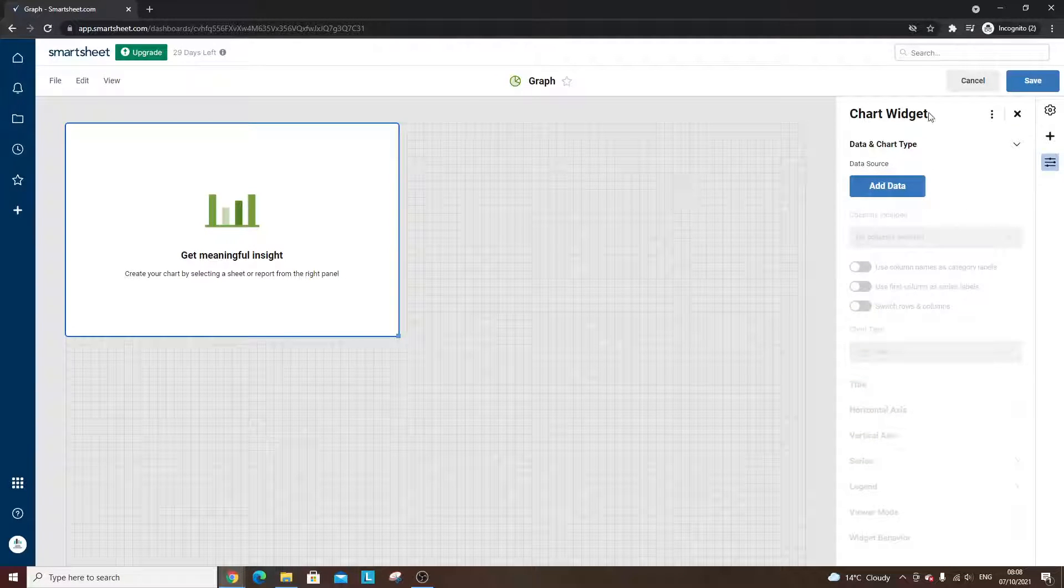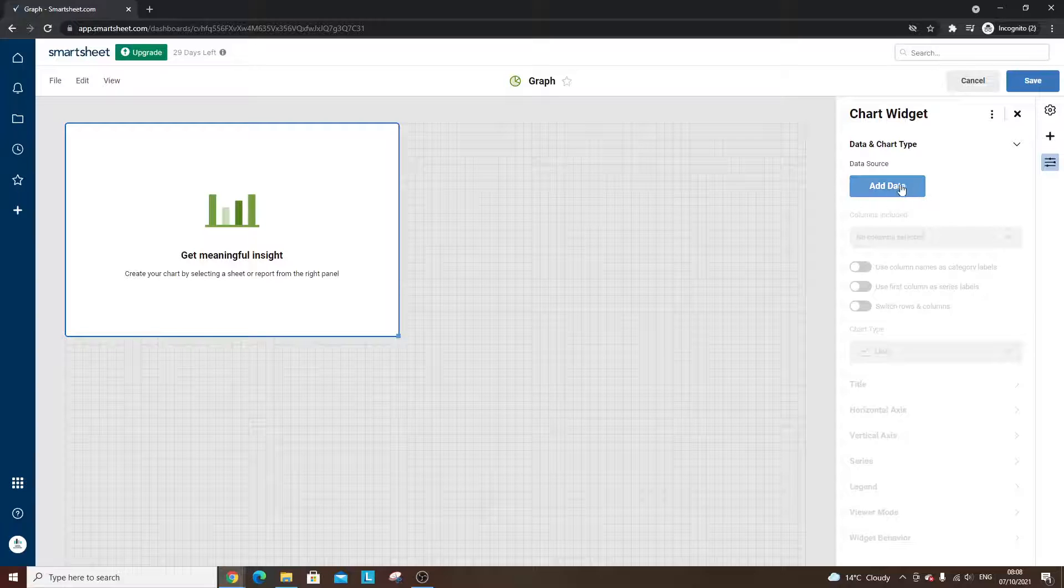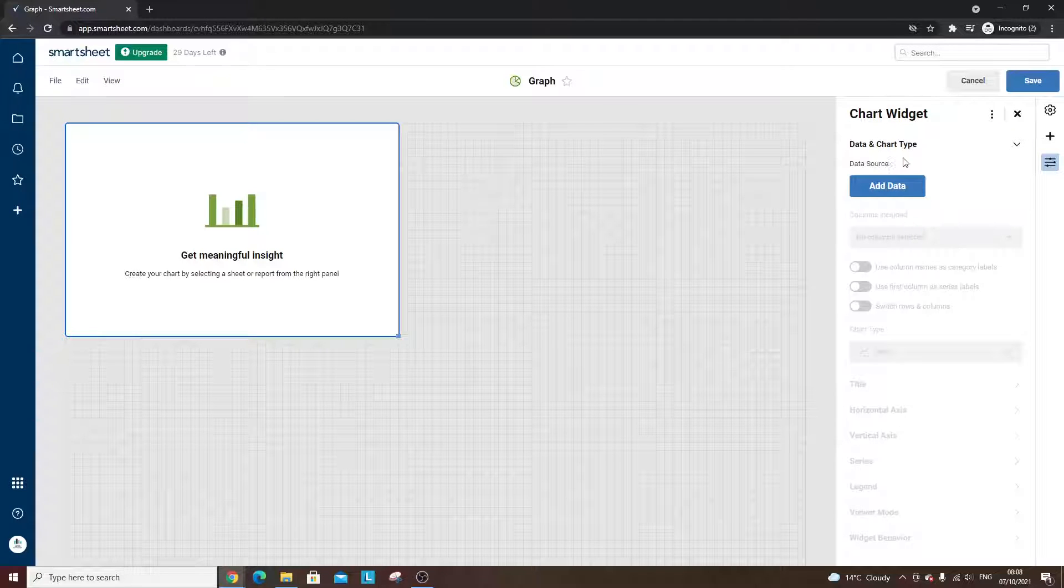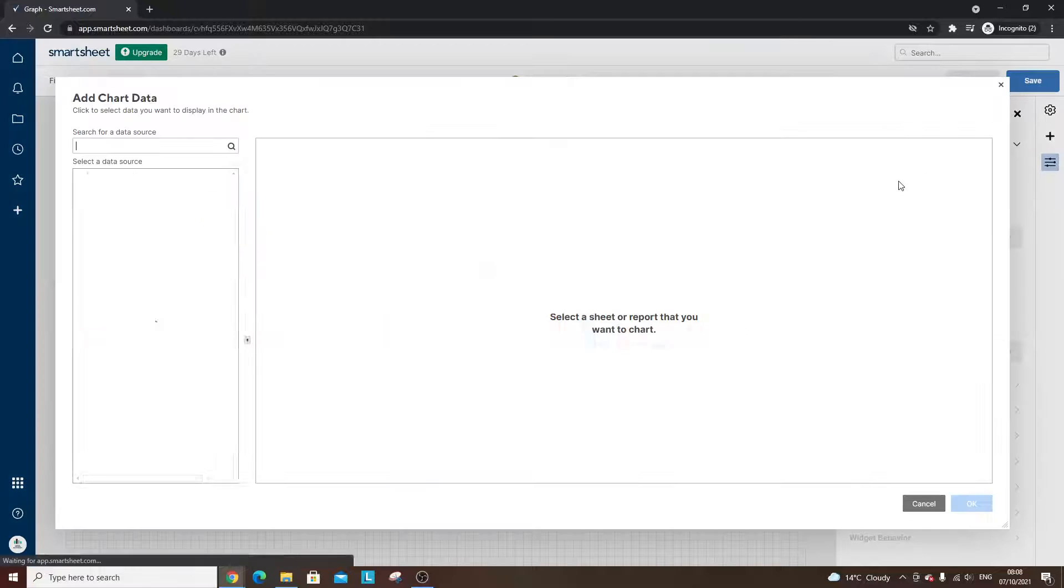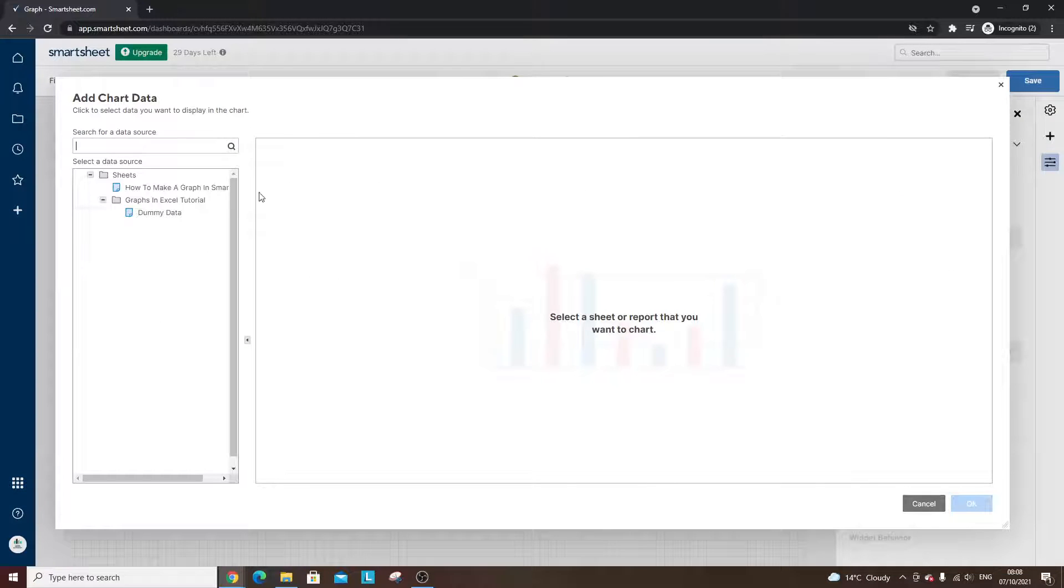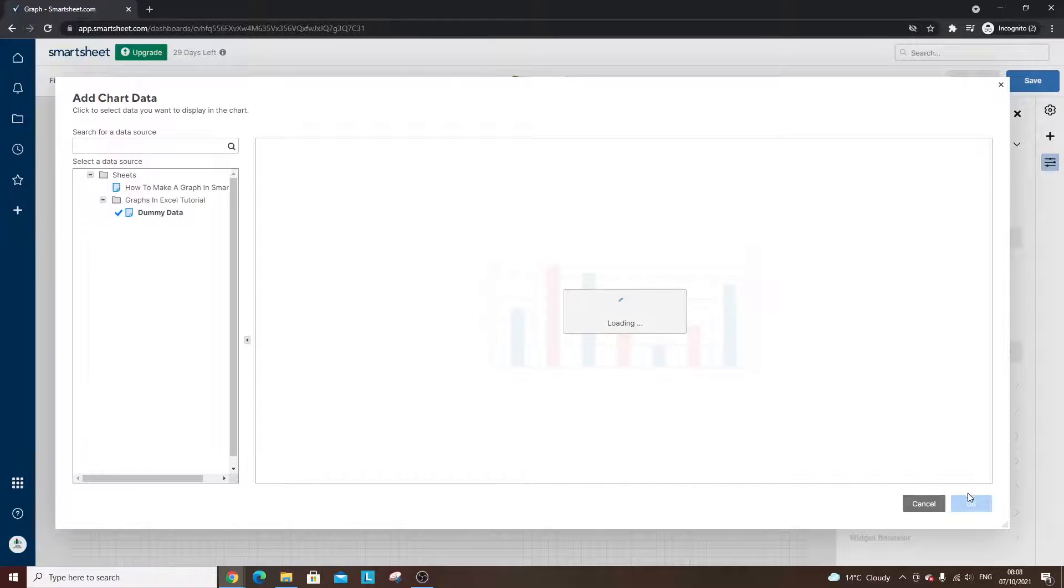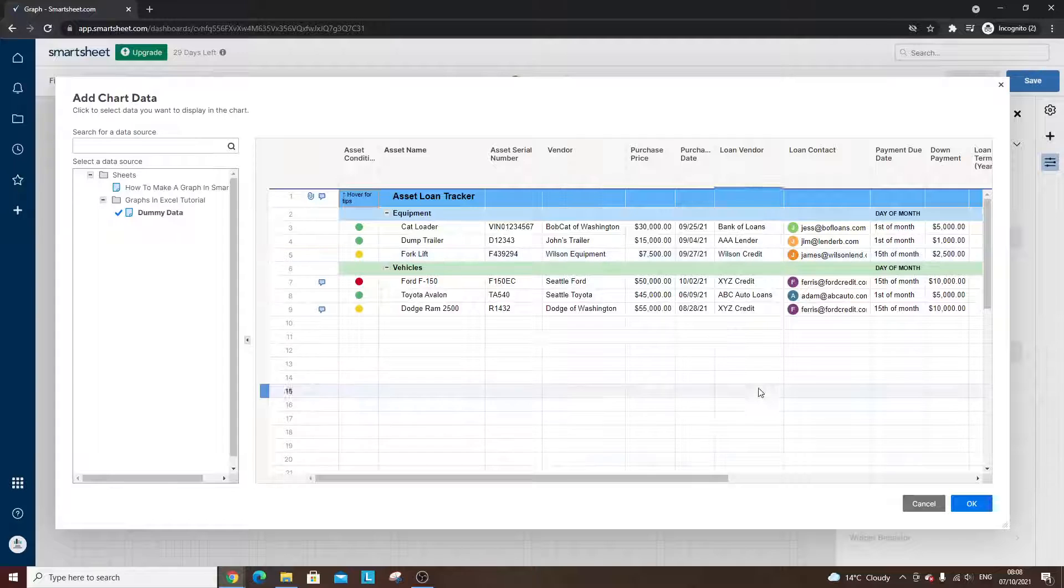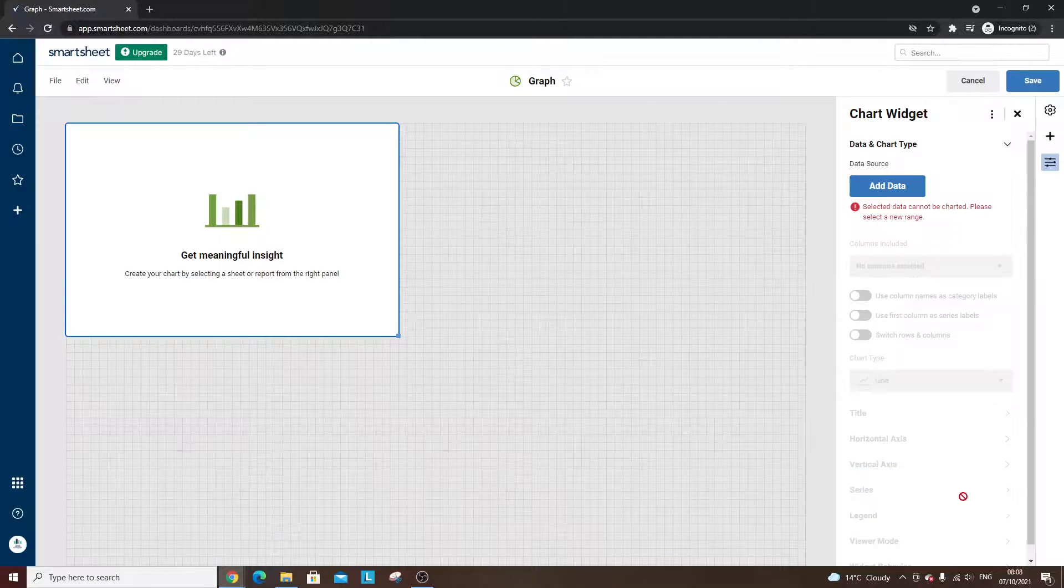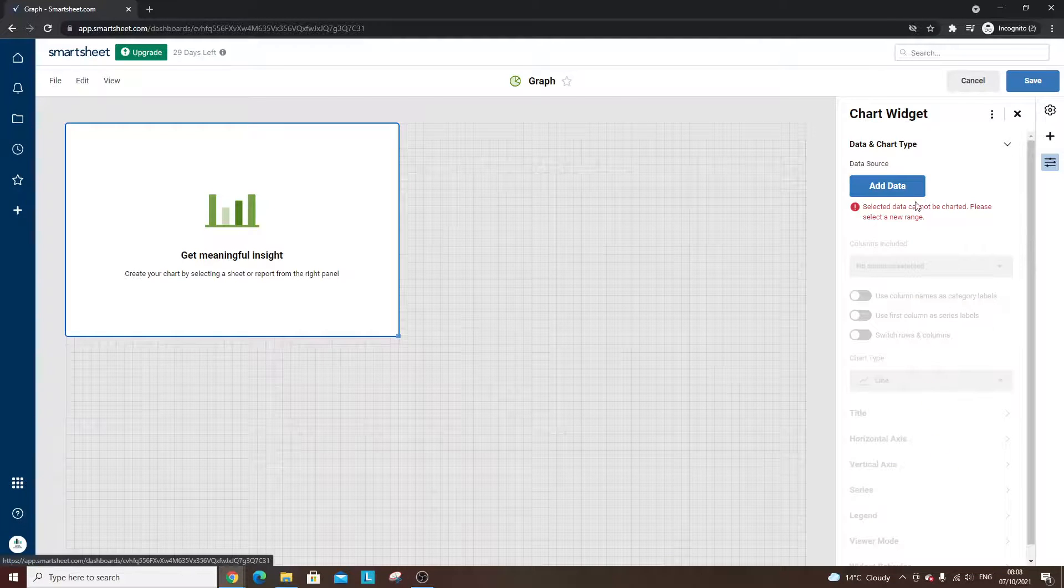From here, you basically run through the tutorial on the right-hand side. So first and foremost, we need a data source. Well, as you can imagine, that's going to be our dummy data. It's just going to load. We're going to hit OK. That's essentially where we want the data to come from.